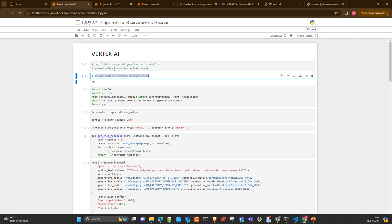And after that, you will be able to do a gcloud auth application-default login. With this, you are authenticating your local environment against Google and it will give you access to your Google Cloud account. There is alternatives to this, like creating a service account and pass the credentials via a JSON file. I will prepare something for next video because my plan is to create an application with Streamlit to create a chatbot which interacts with Vertex AI. For that, it will not be possible to use the application default login. We will need to pass the credentials because this is going to run in a Docker container.